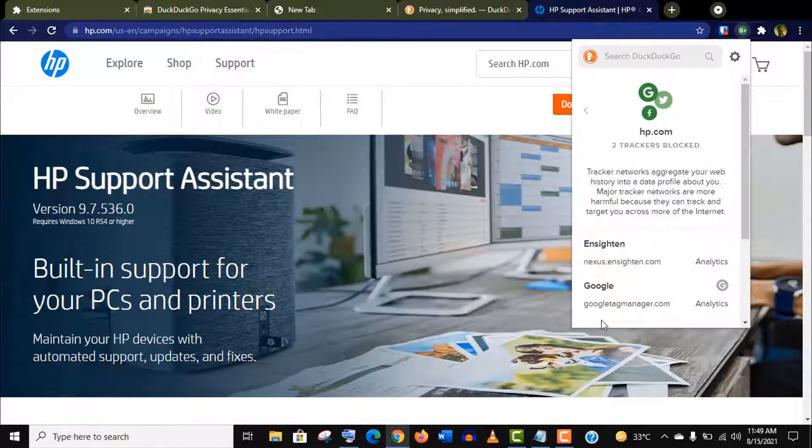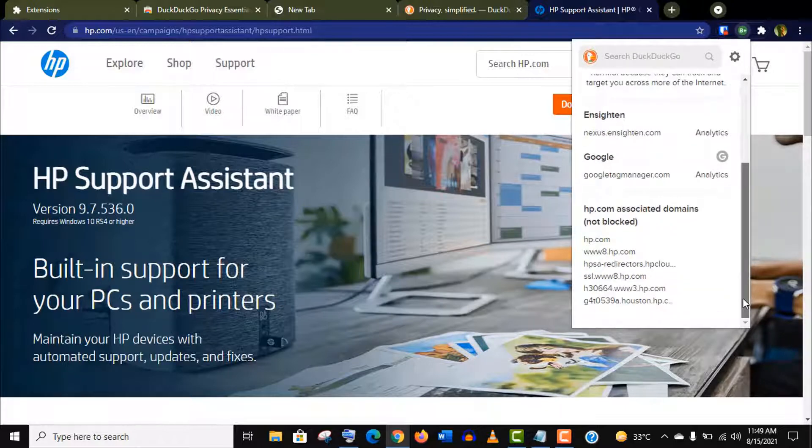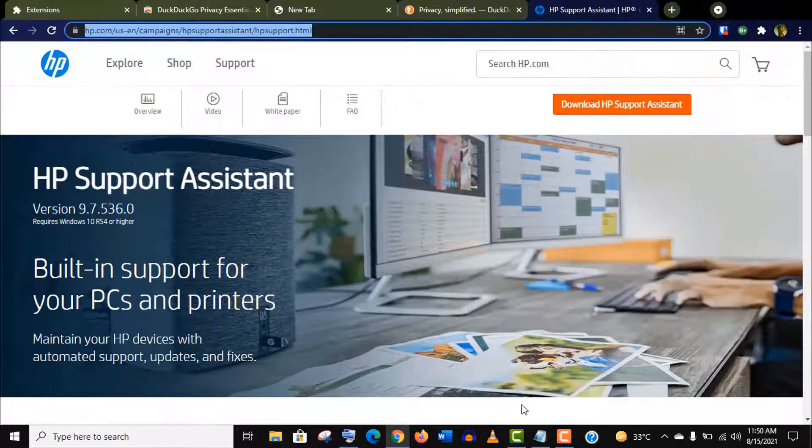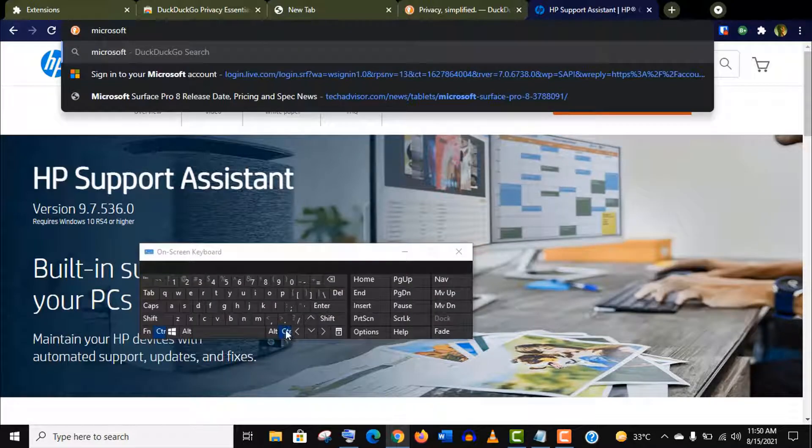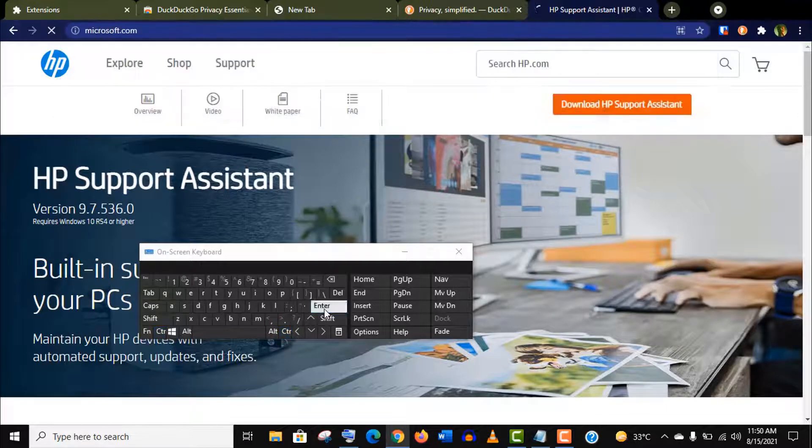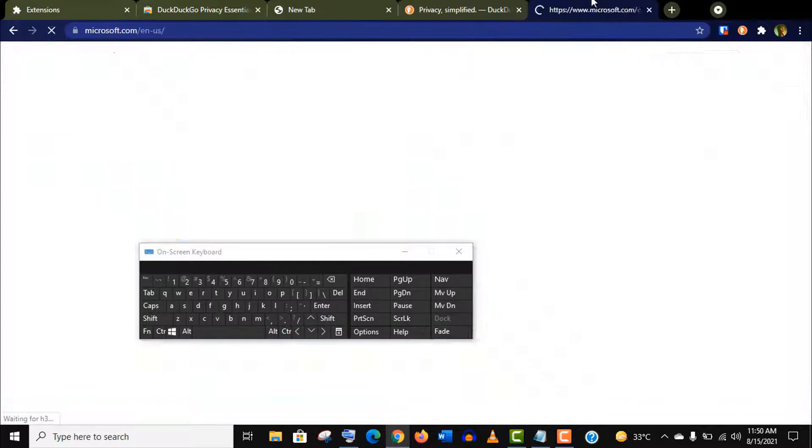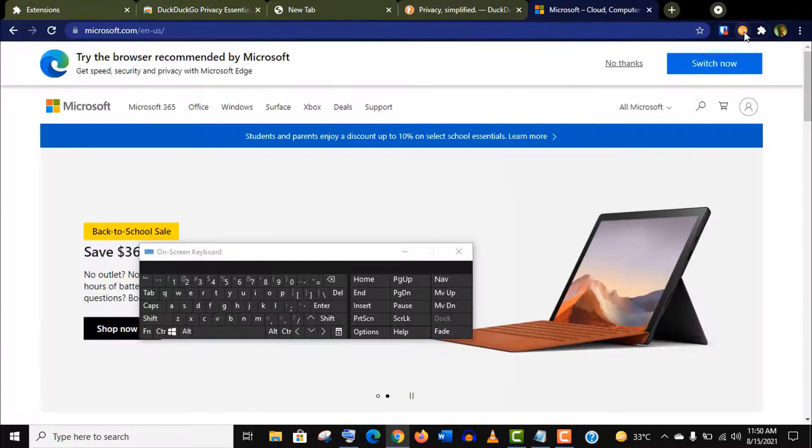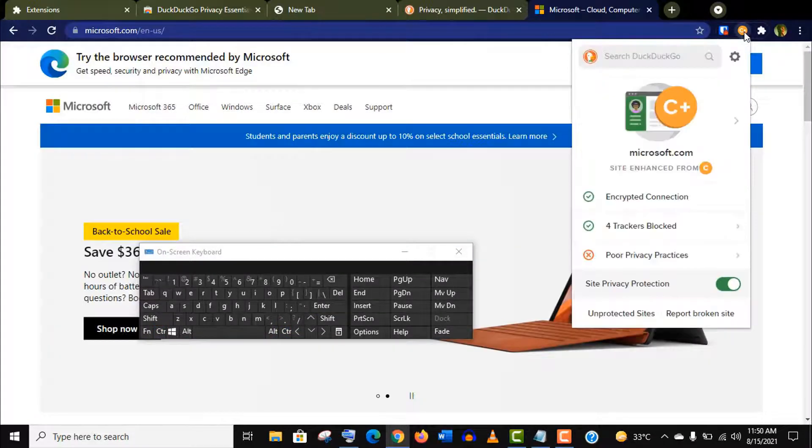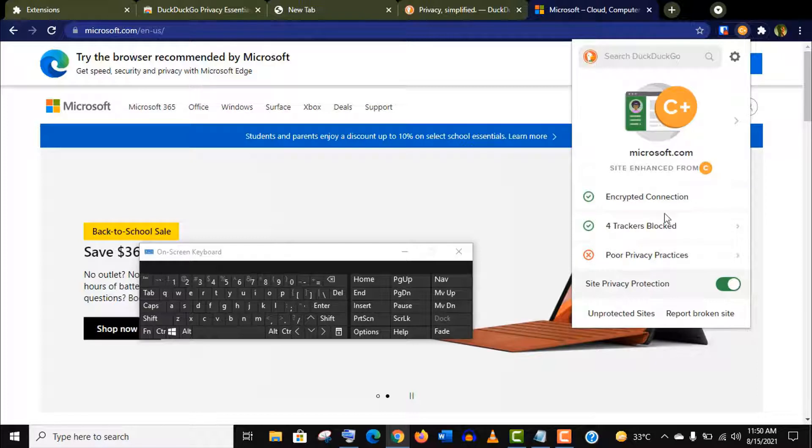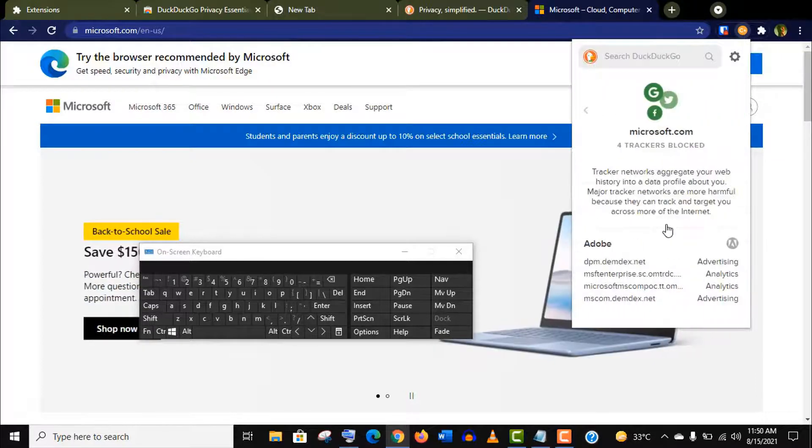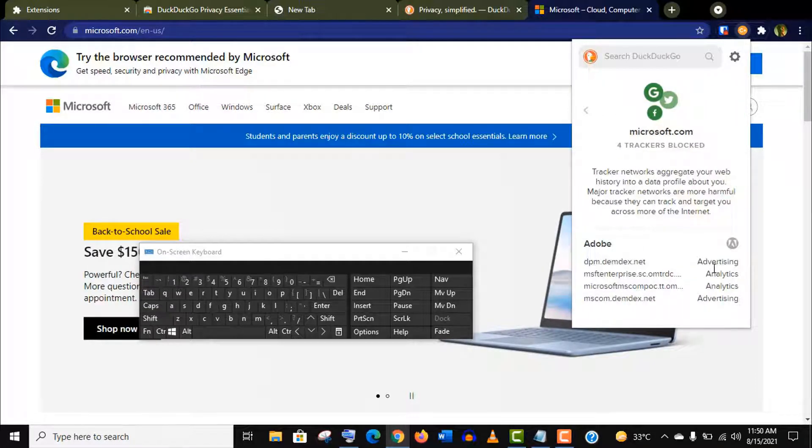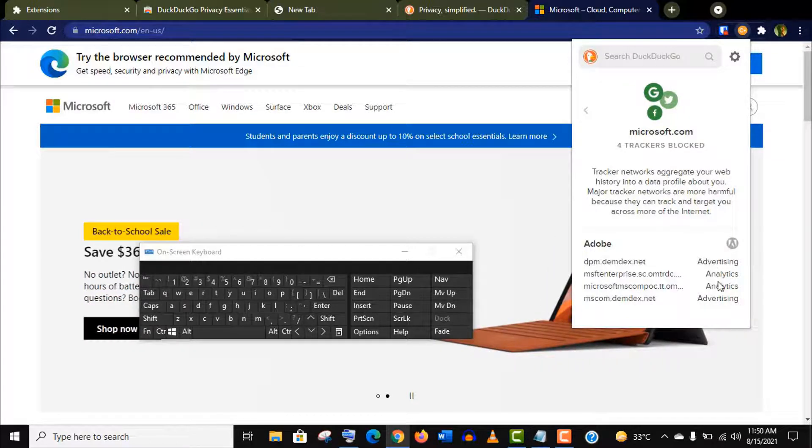Let's open a site and click on this extension. You see two trackers blocked. You can get more information from here. Let's open another one. This time four trackers from Microsoft. You can see how they collect your data. To block these hidden trackers, whatever browser you use, just install this extension and secure your privacy.